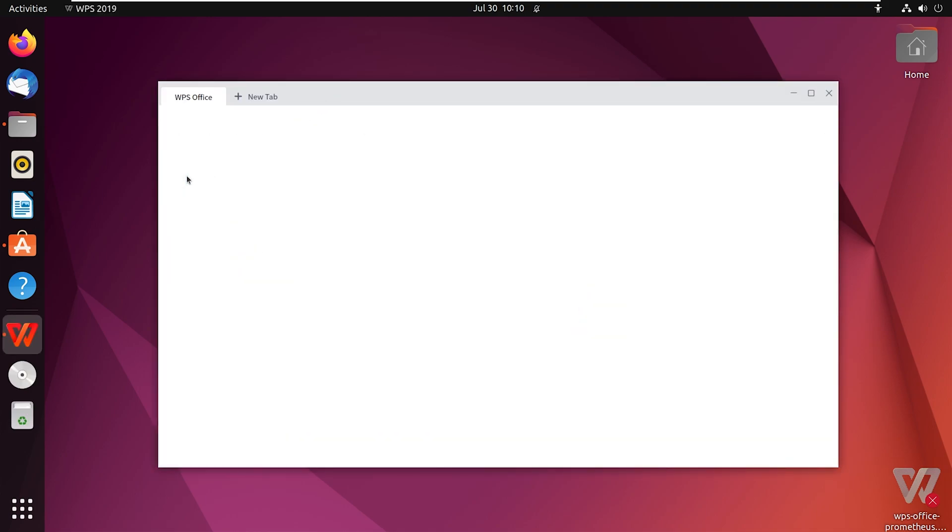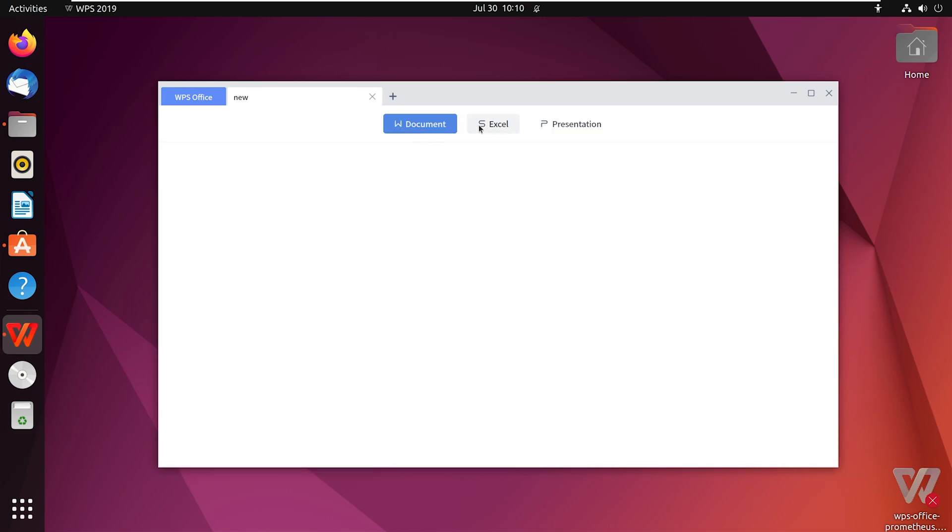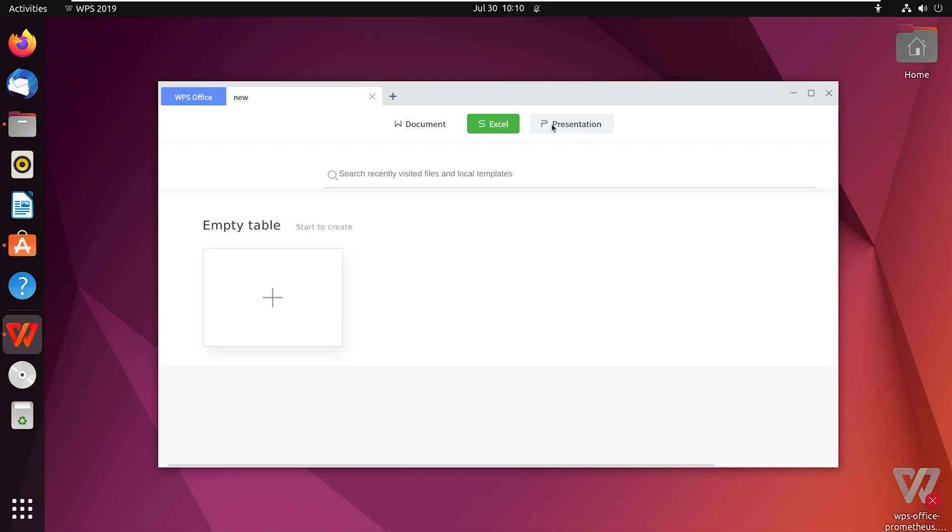Once it has opened, you will have the option to create a new document, an Excel file, or a presentation file. And that was all about installing WPS Office on Ubuntu.